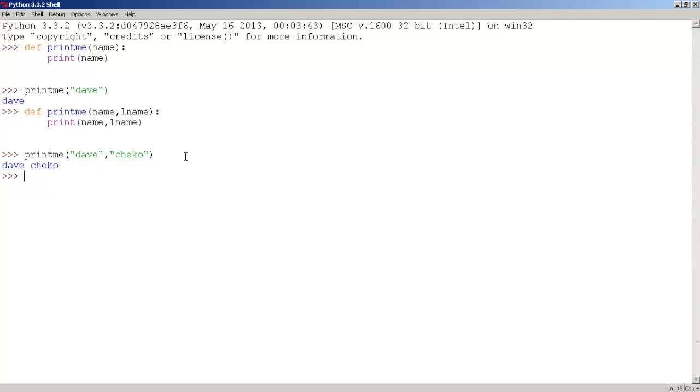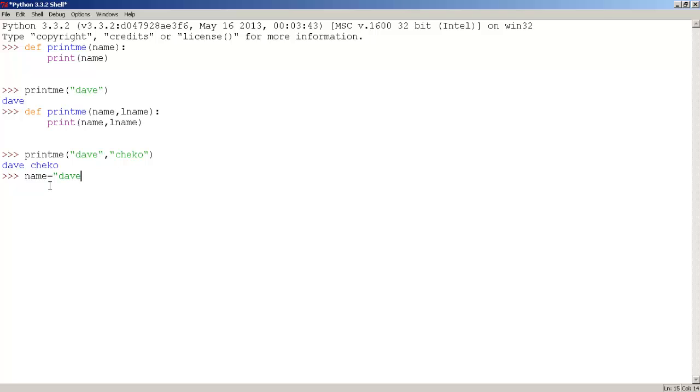And we can also create the name and the lname variables first, and call the function with them. What I mean is, it's the following. Let's type name, and type name, set it equals to Dave, press enter.